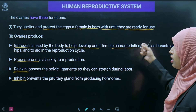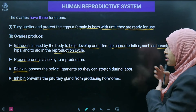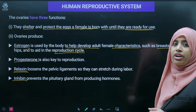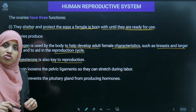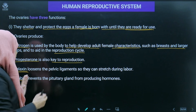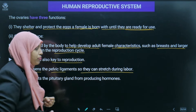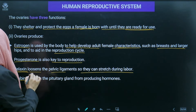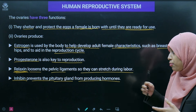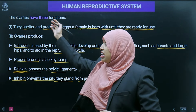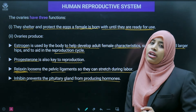Relaxin loosens the pelvic ligaments so they can stretch during labor. Inhibin prevents the pituitary gland from producing excess hormones — it inhibits hormone secretion and is controlled by the pituitary gland (the master gland). The third function of the ovary is the production of eggs — one or more eggs — during each menstrual cycle, which is the ovulation period.